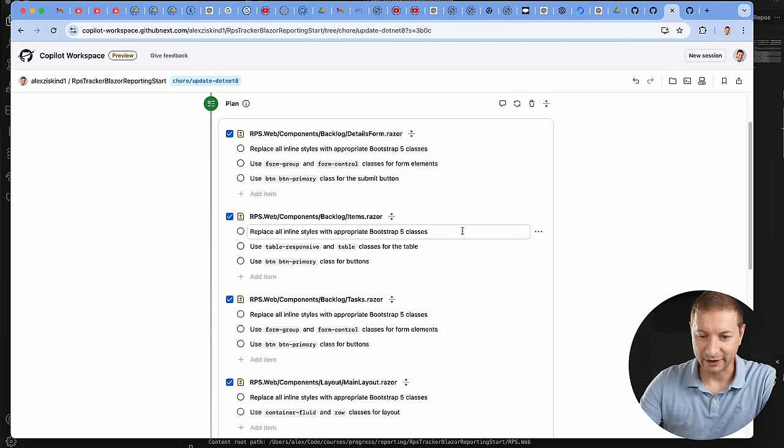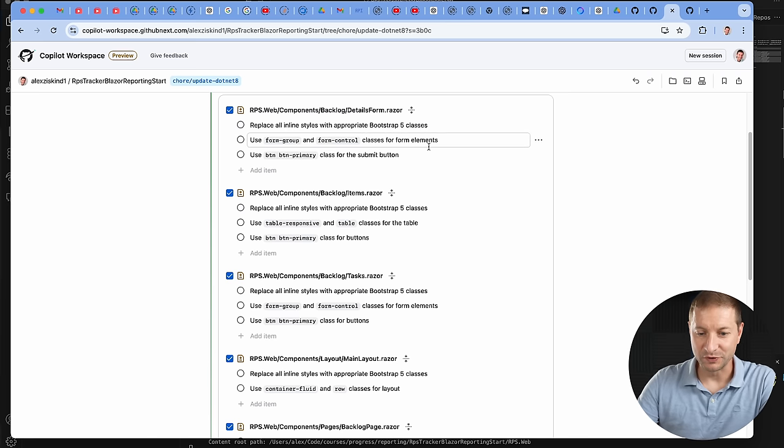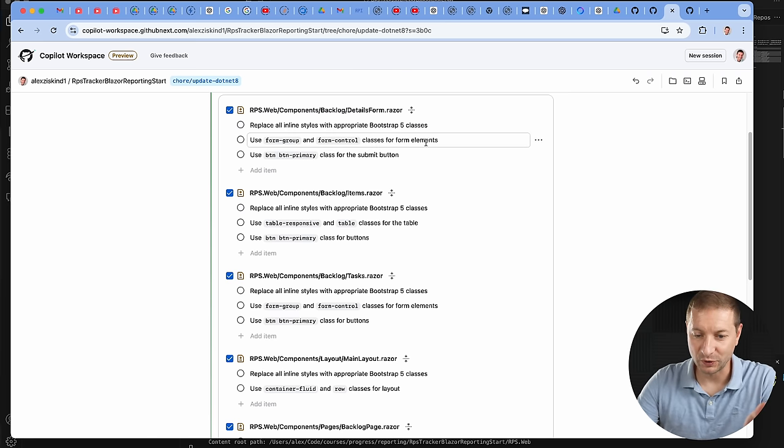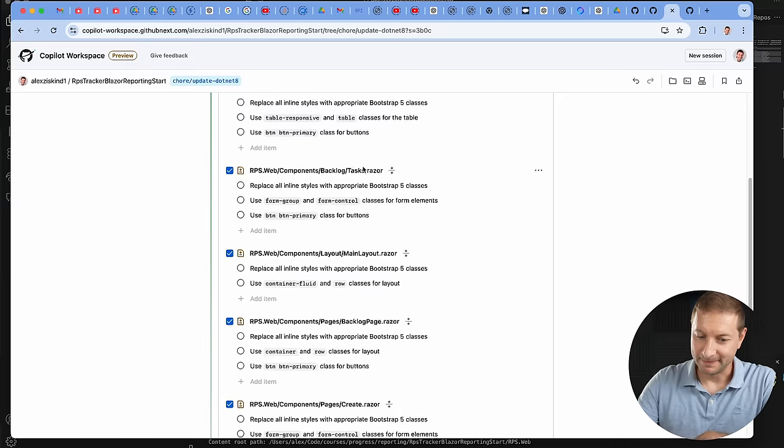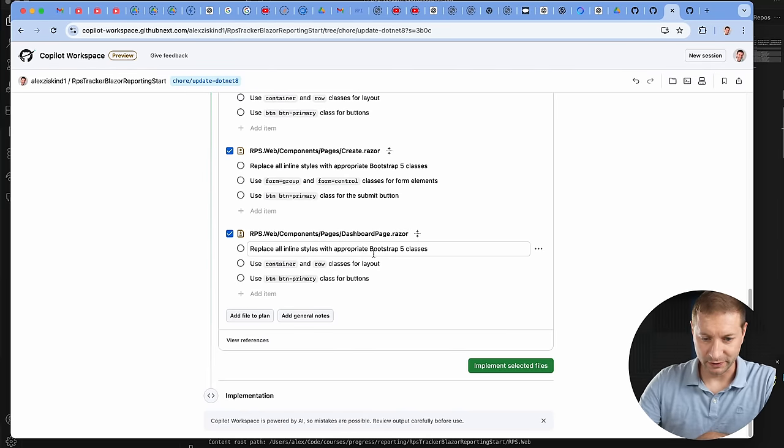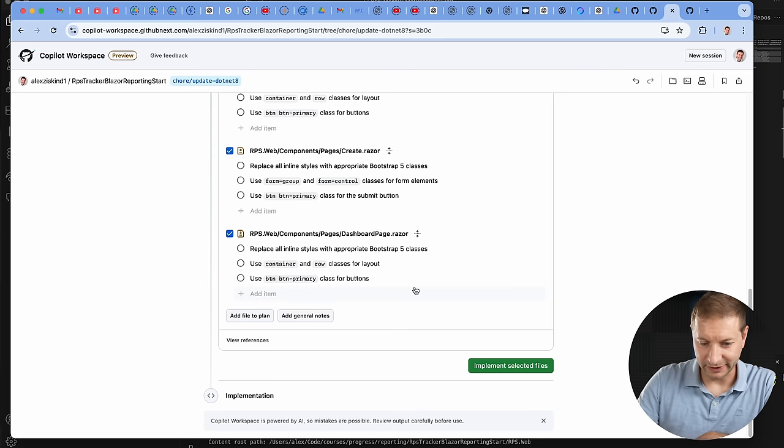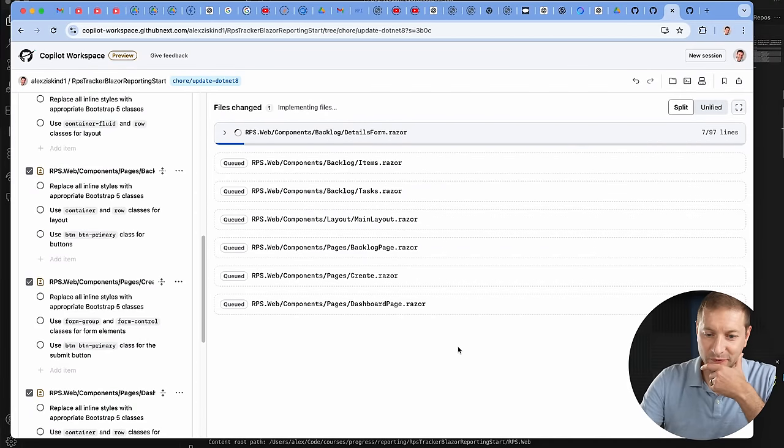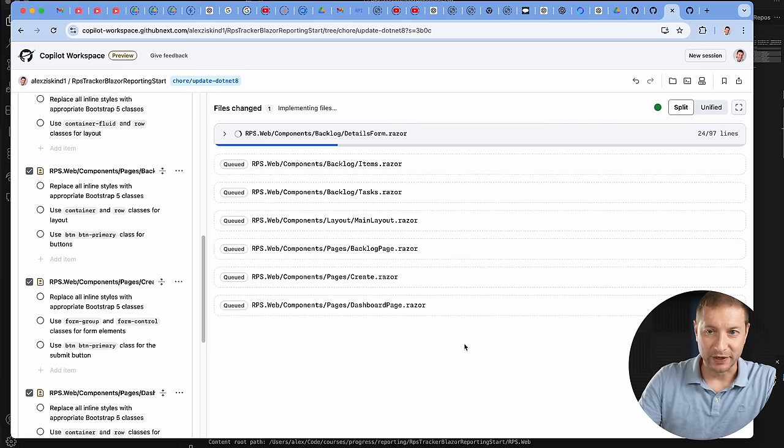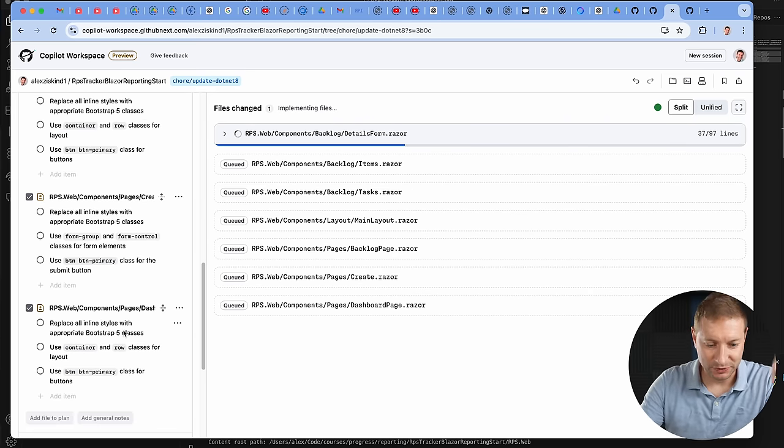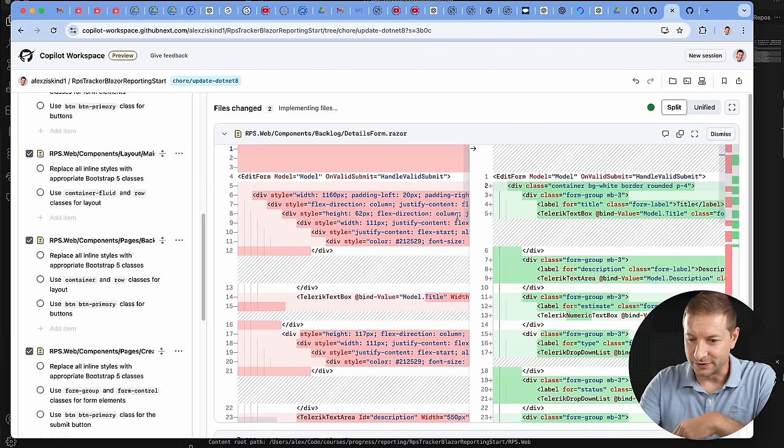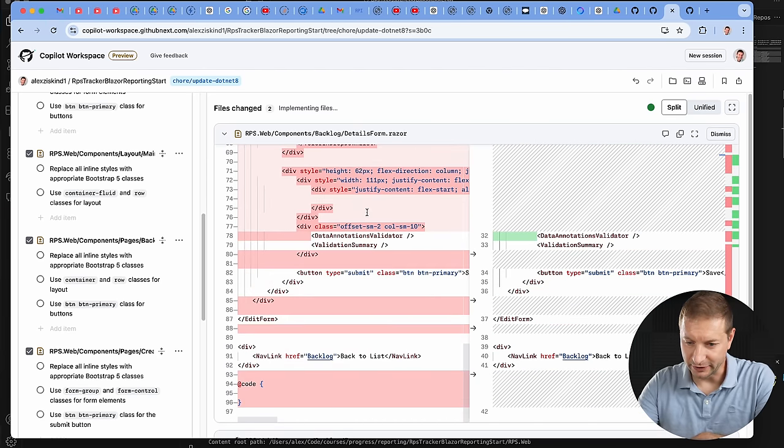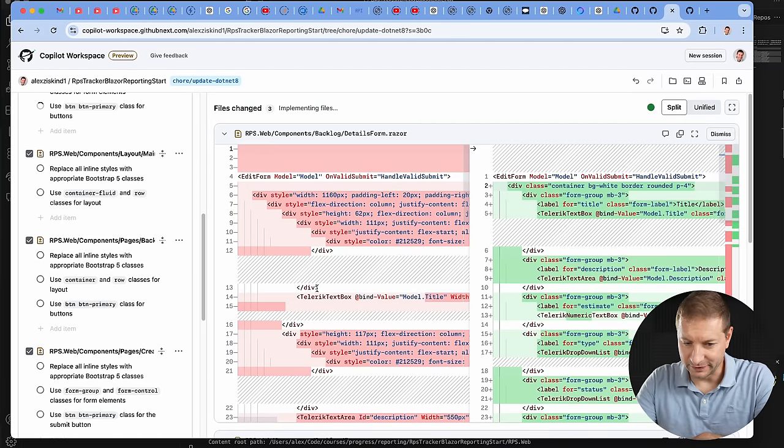Writing analysis, components, backlog details form razor. It's writing out what it's going to do for each one of these files - uses form-group and form-control classes for form elements, button and button-primary classes for the submit button, container-fluid for layouts. These look like correct changes. It's not giving me all the details, but I guess we'll have to trust it and see what happens. Implement selected files - boom. It's going through one file at a time and changing these things, but it's not actually applying the changes right. You're going to need to approve it. You can publish it to a new branch - I'll show you that in a second. Here are the changes - it's much cleaner, that's for sure. It did get rid of all the inline stuff and replaced it with Bootstrap stuff.